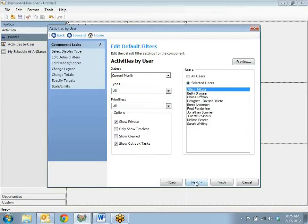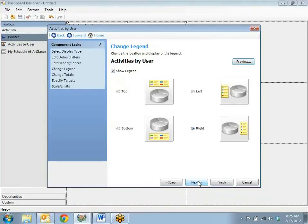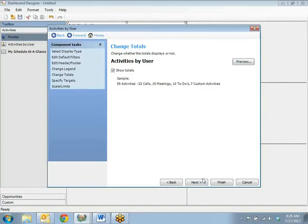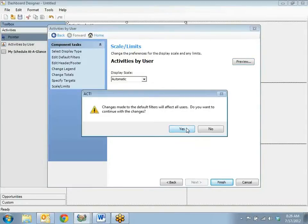Edit default filters. Notice it's going through each of these options. Current month — I don't want it for myself, I want it for Allison. I would change the header to say 'Activities by Allison' and click next. The legend will tell me what kinds of activities she's working on. This shows that it's going to be at the right — I'll just leave it at that. I do want to show totals. At this point I don't have a target for her. Click next and finish.